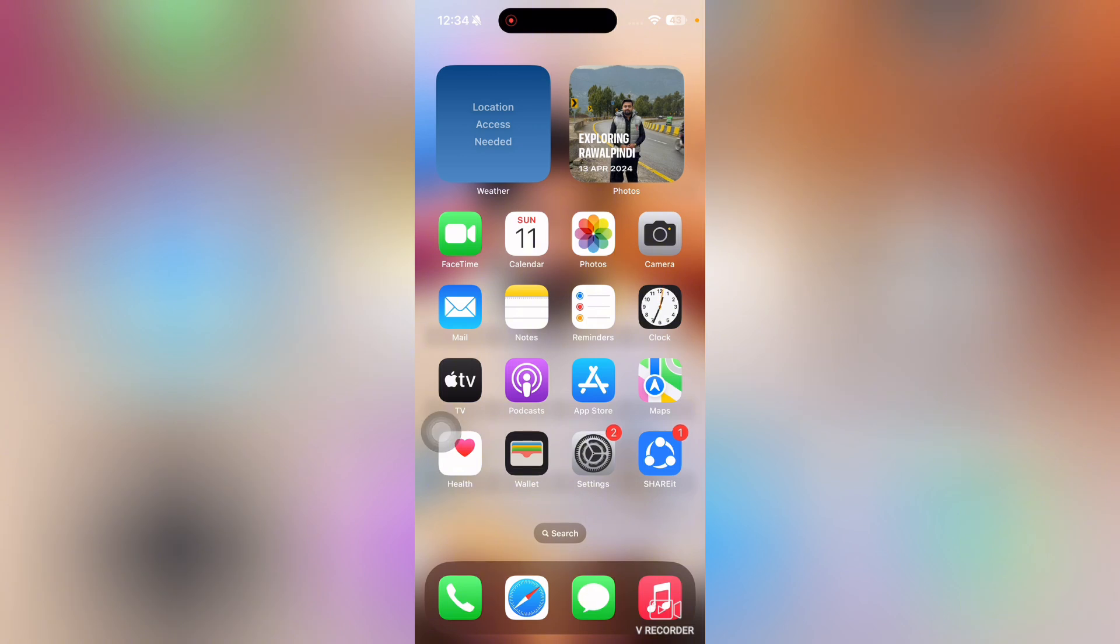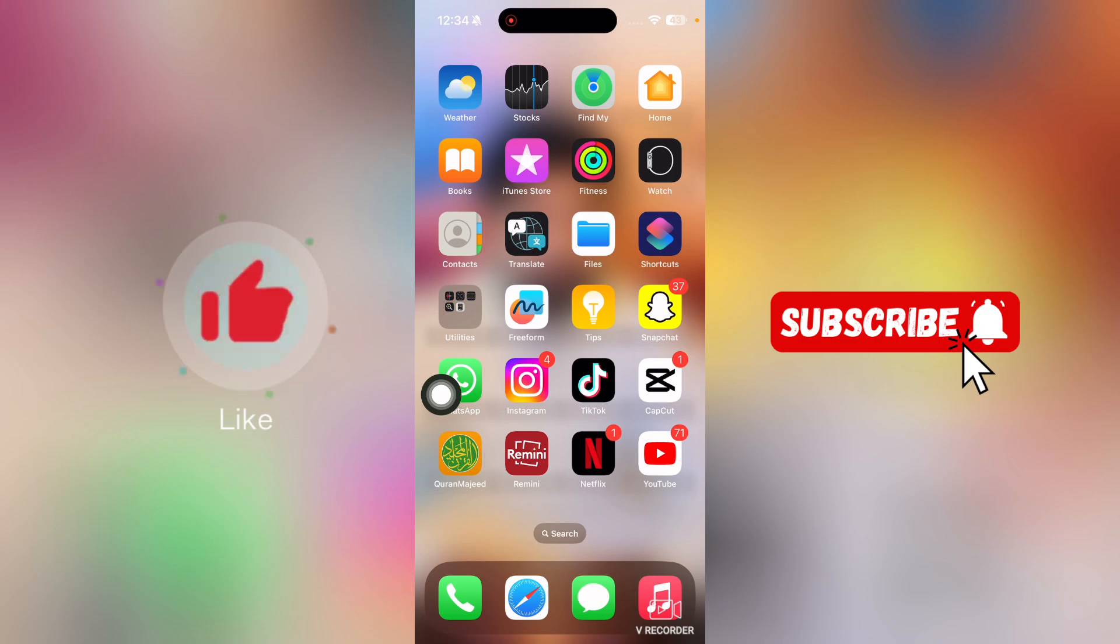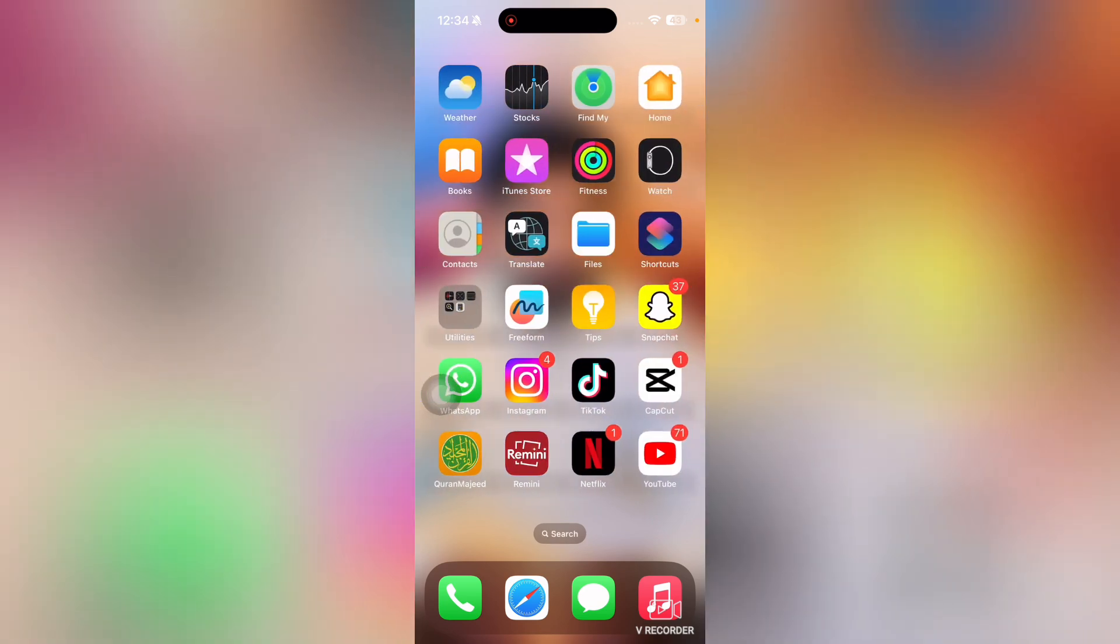That's it for this video. If you find this video useful, kindly like this video and subscribe to my channel. I'll meet you in the next video.